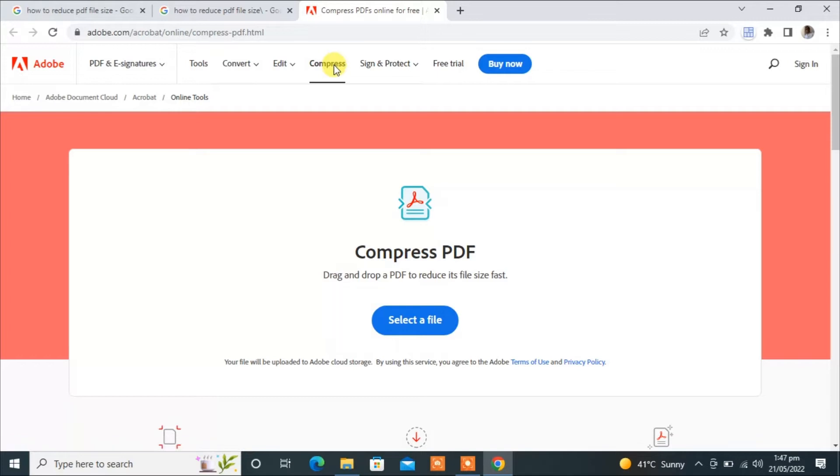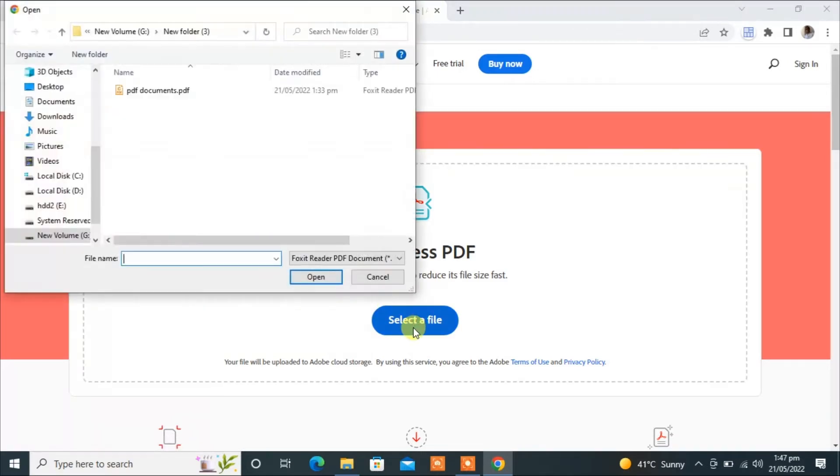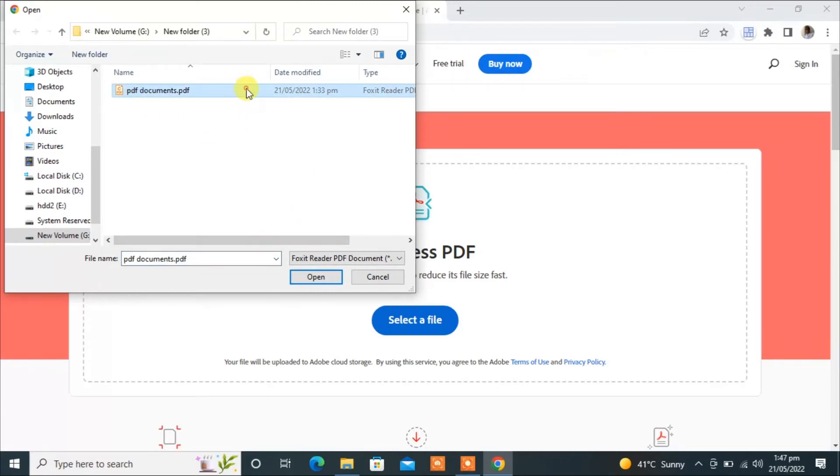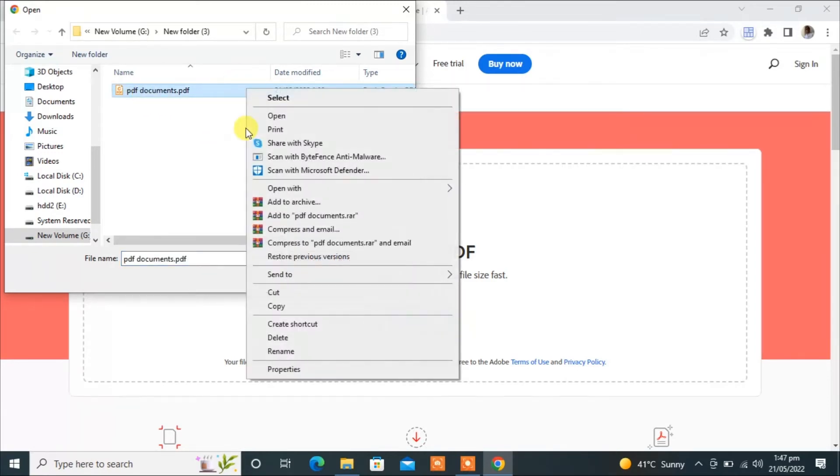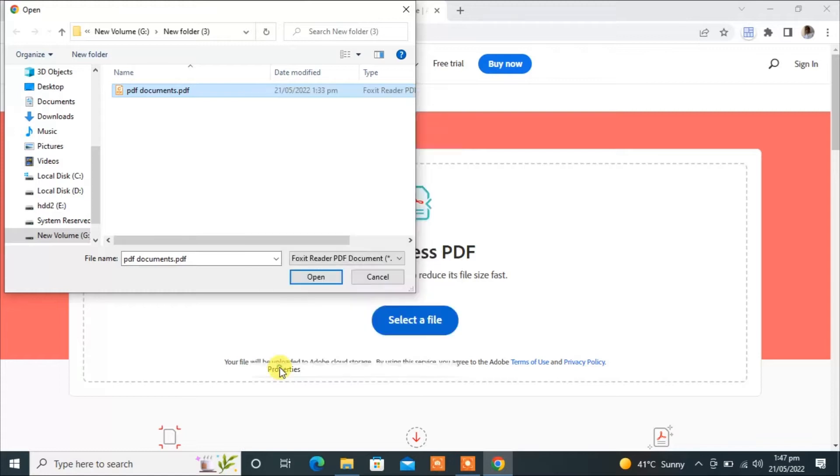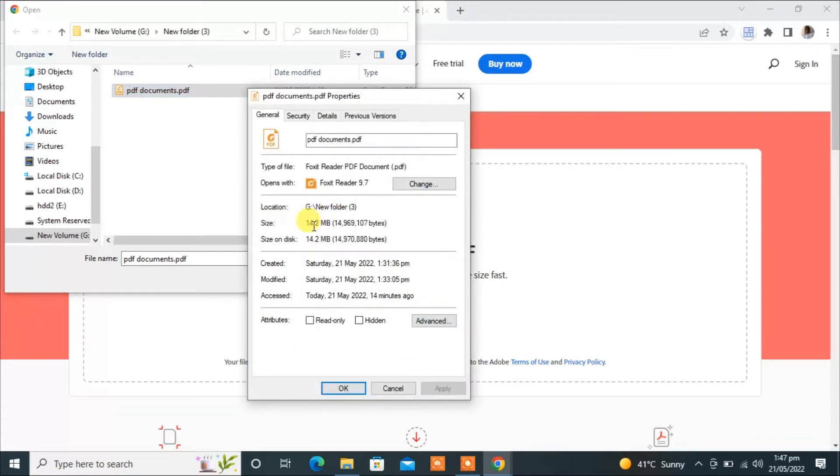Now select a file. This is the file I want to reduce the size of. Here you will see the current size of this file is 14.2 MB.